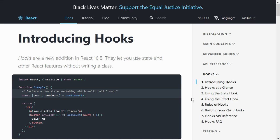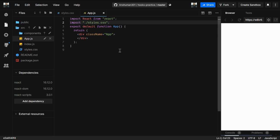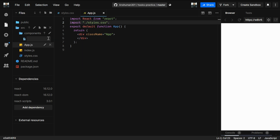In this first video on hooks, we're going to see the useState hook — how we can use useState to hook into React state. Back to the code, I haven't created anything yet, just a folder called components. Inside that component folder I'm going to create a new file to demonstrate the useState hook. I'll create a file called counter.js.